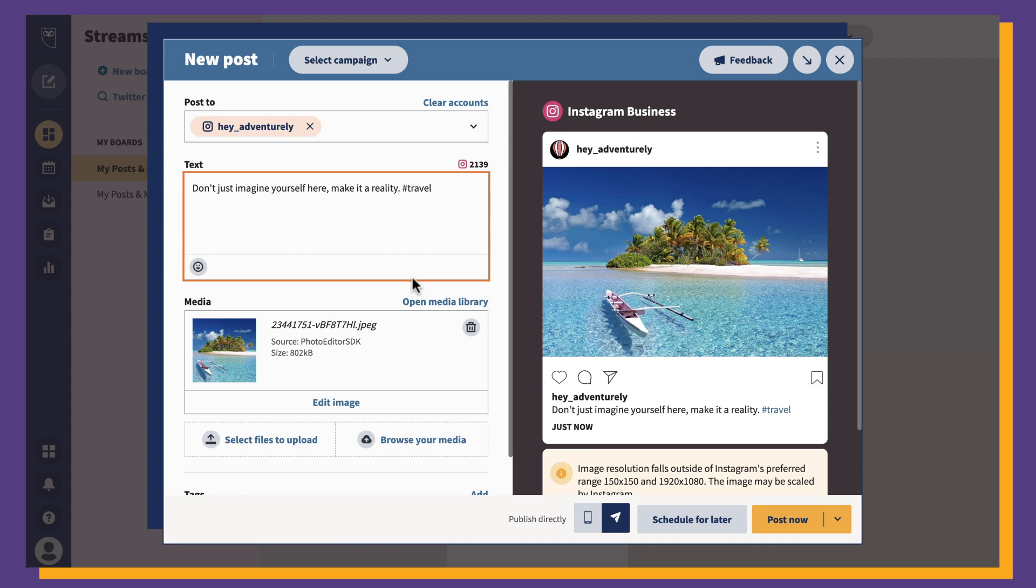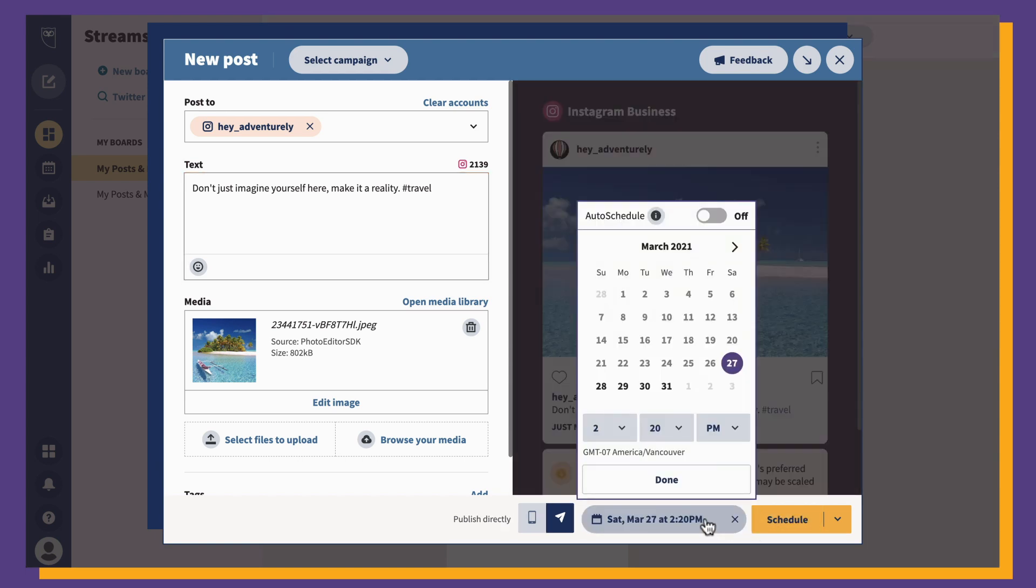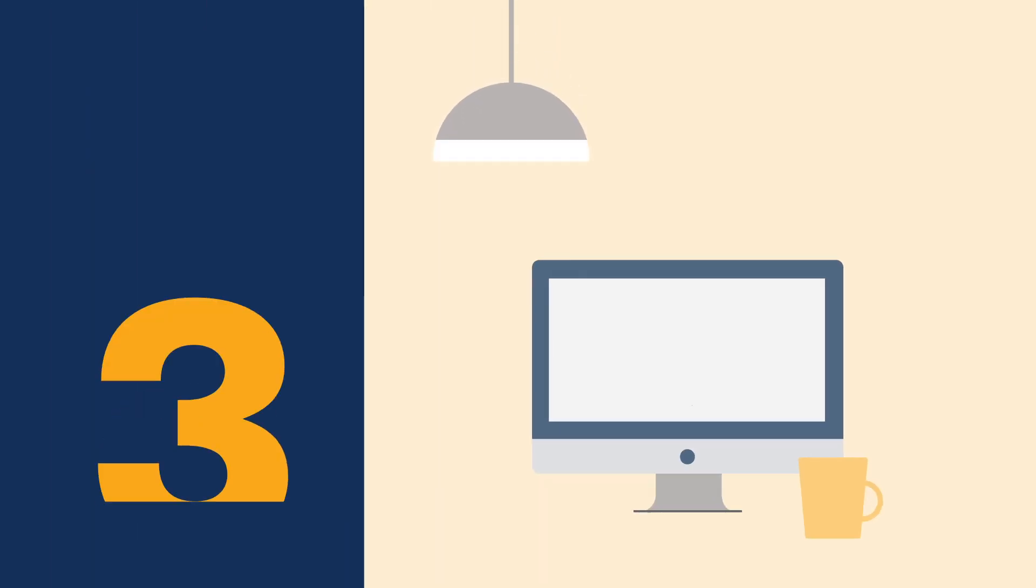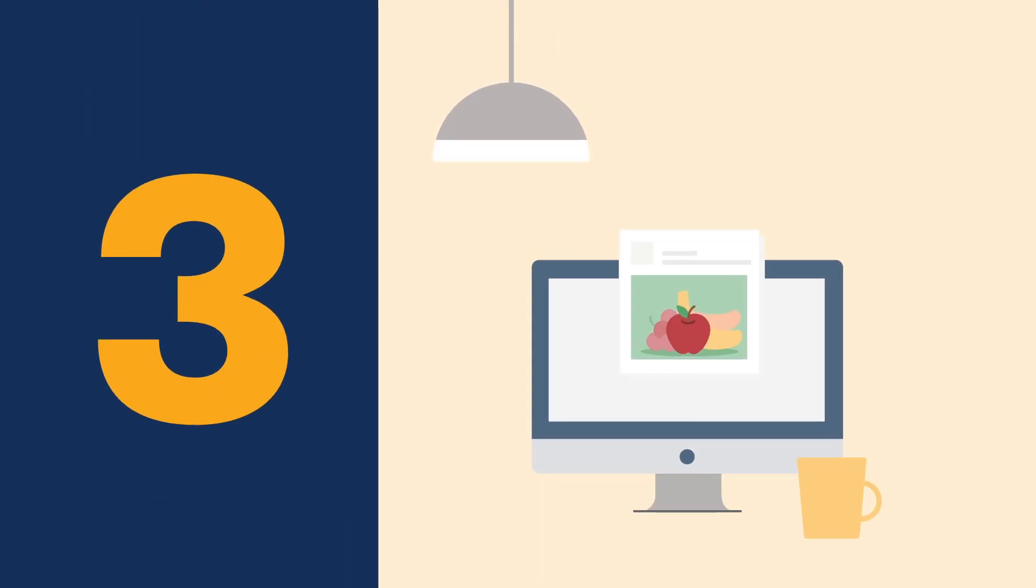Finally, review your post for any errors. Once you're sure everything is good to post, click the Post Now button at the bottom. Alternatively, you can also click Schedule for Later, if you want it to post at a different time. So those are the three ways to post on Instagram from your desktop.